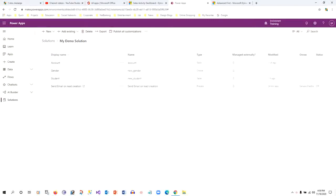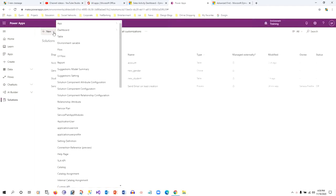Hello everyone. In this video we will discuss how to work with environment variables in Dynamics 365 Power Apps. Environment variables are a new way to store configuration values. Normally we create custom entities to store configuration values which are specific to environments, so environment variables — which are part of our app's configuration — solve this problem.